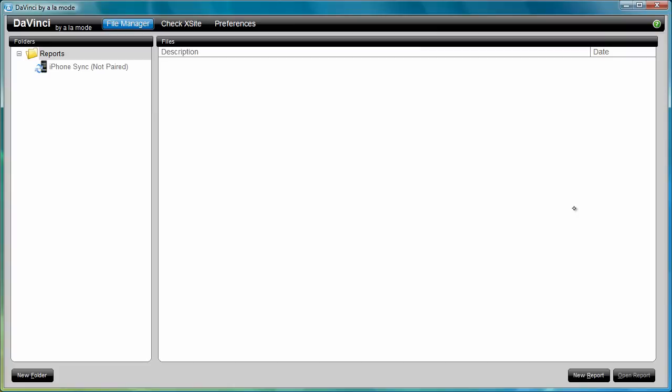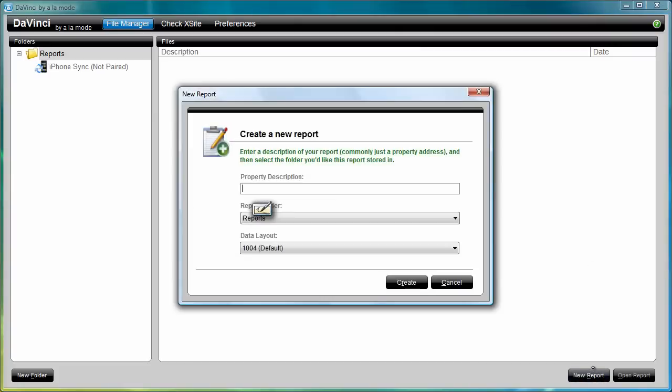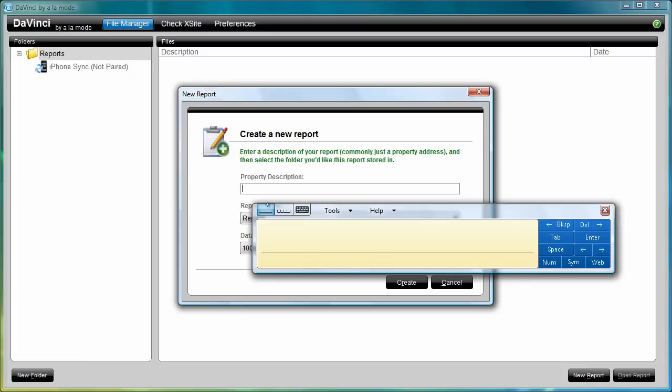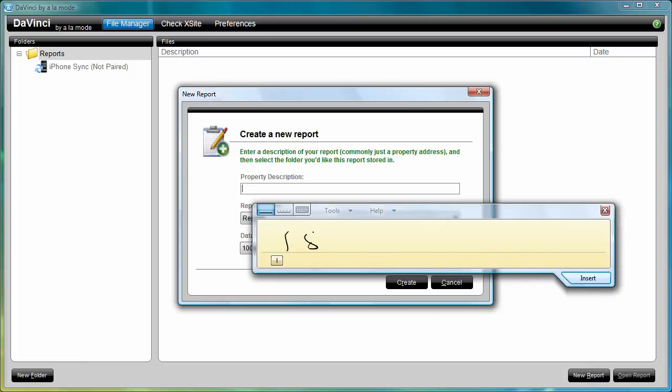Let's start a report. Notice that for any text field, when I hover my stylus over a field, I'm given the option to write into a blank and have Windows convert the handwritten text into typed text.